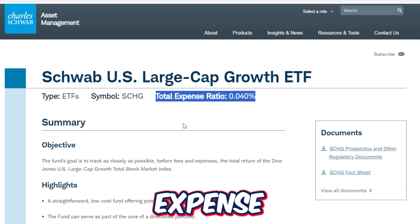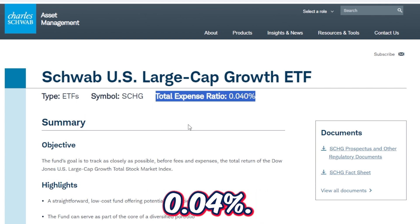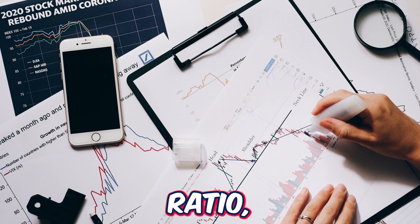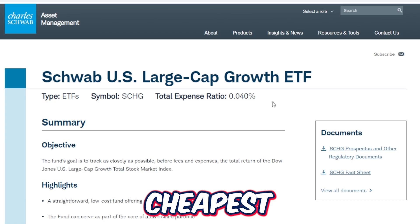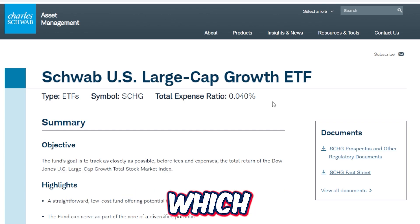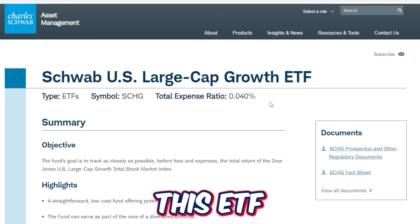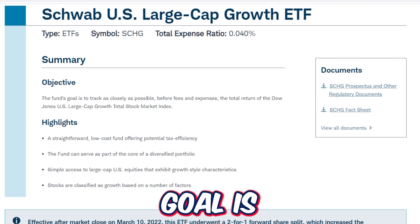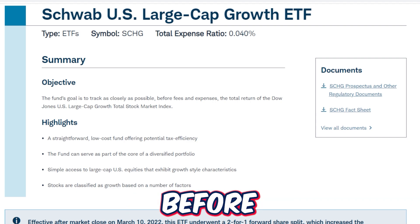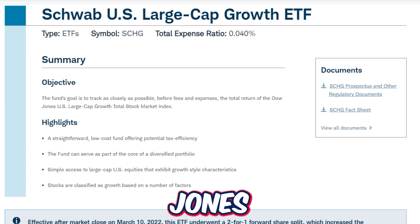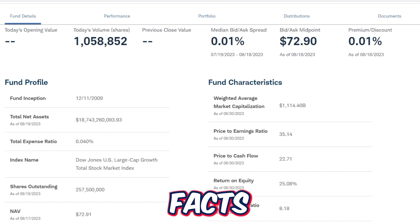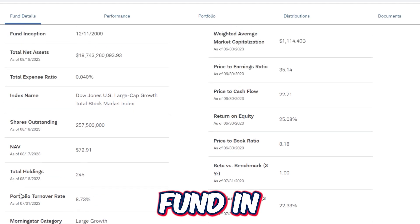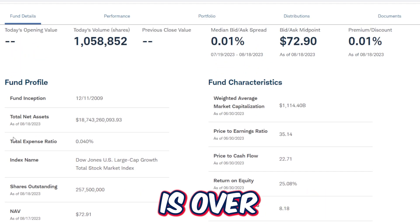One thing that stands out right away is the total expense ratio is just 0.04%. Generally speaking, anything below 0.1% is a relatively cheap expense ratio, but 0.04% is one of the cheapest expense ratios across any ETF in the market. For long-term investors, holding onto this ETF long-term will not cut into too much of the profits. The fund's goal is to track as closely as possible, before fees and expenses, the total return of the Dow Jones U.S. Large Cap Growth Total Stock Market Index. The inception date was 12-11-2009, it's a passively managed fund, and total assets under management are over $18 billion.